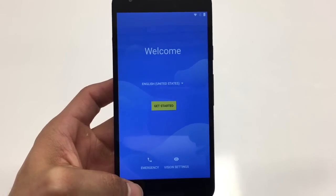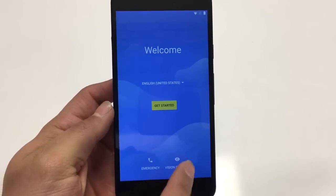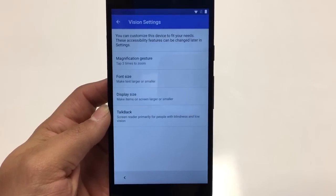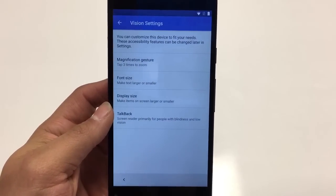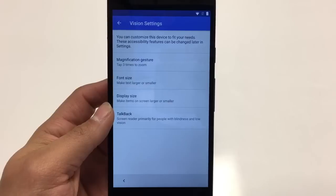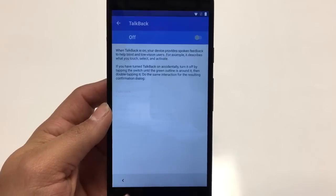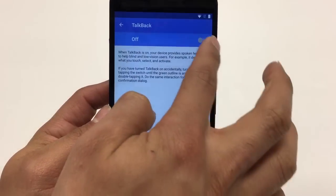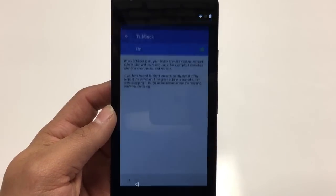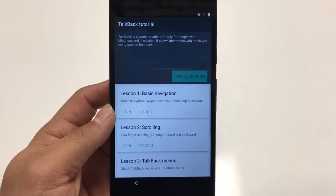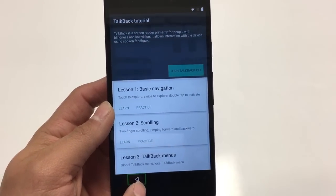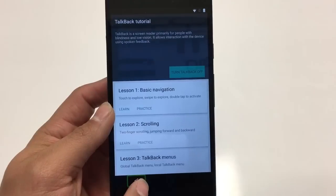We're going to turn on Accessibility TalkBack. Go to Vision Settings and go to TalkBack. Turn on TalkBack and hit OK. TalkBack is a screen reader primarily for accessibility.